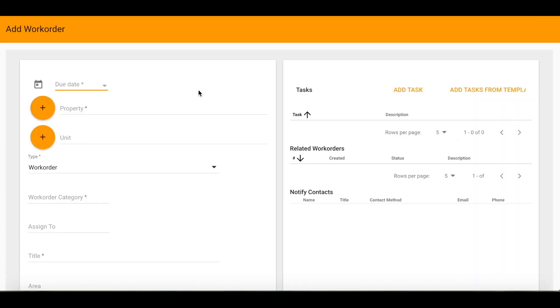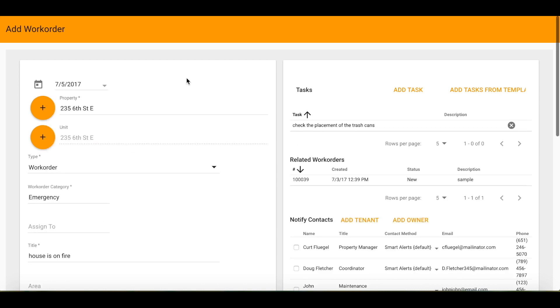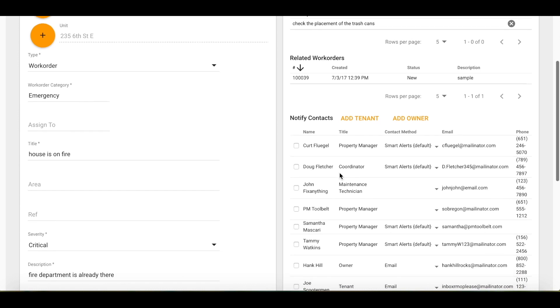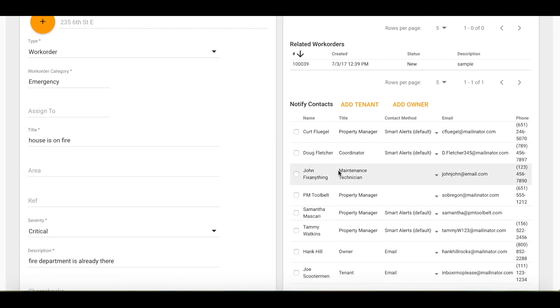Now I will go ahead and create a work order. Within the work order, after it is created, on the right-hand side, you will find Notify Contacts.